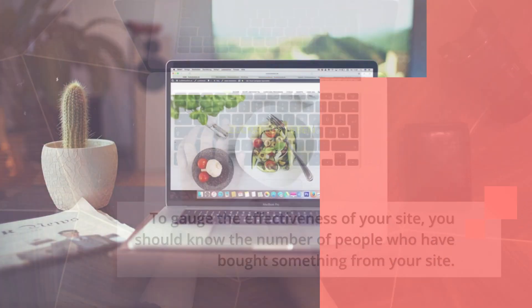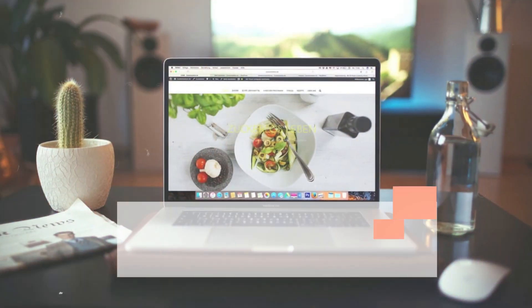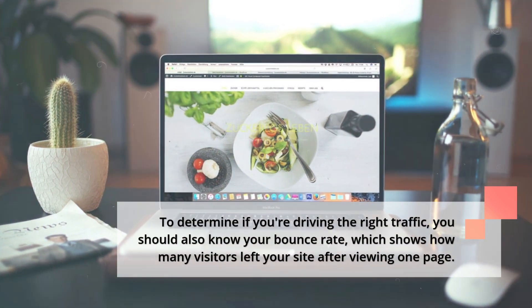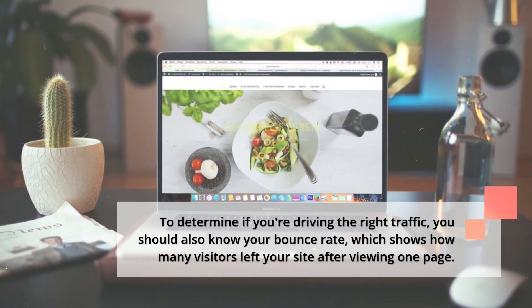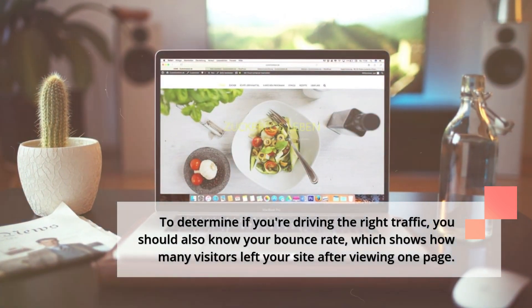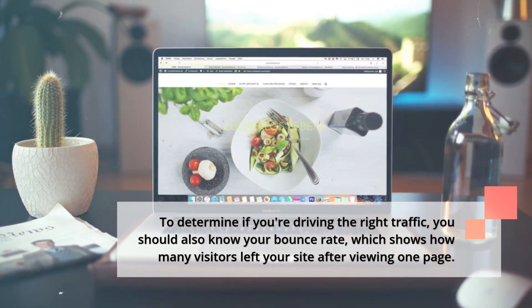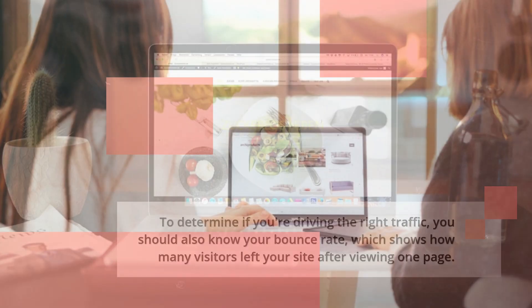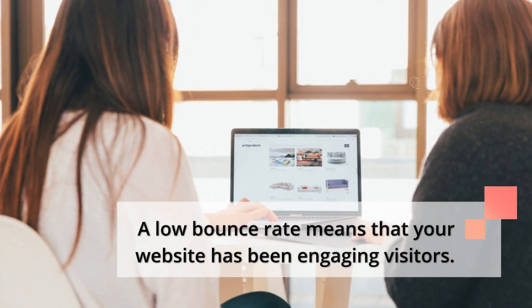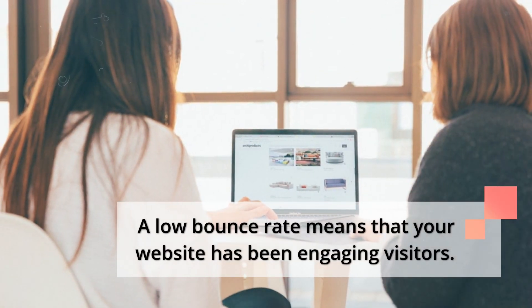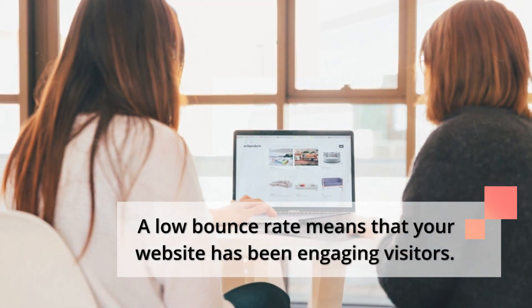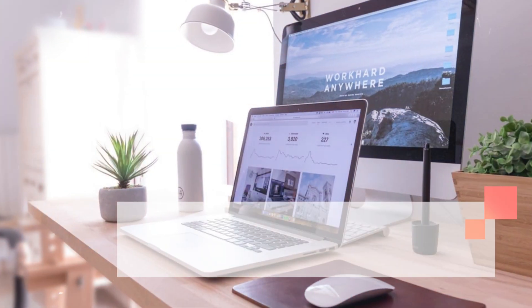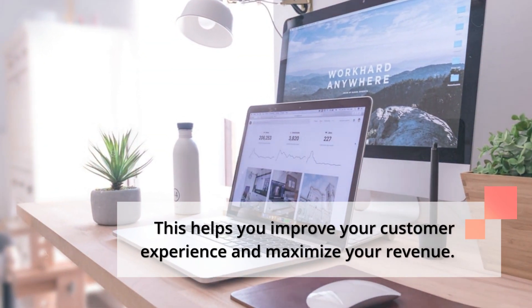To determine if you're driving the right traffic, you should also know your bounce rate, which shows how many visitors left your site after viewing one page. A low bounce rate means that your website has been engaging visitors. This helps you improve your customer experience and maximize your revenue.